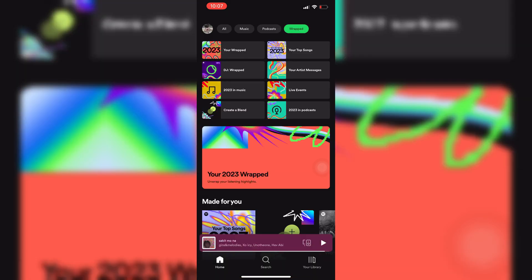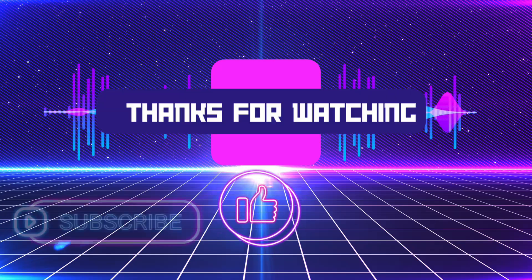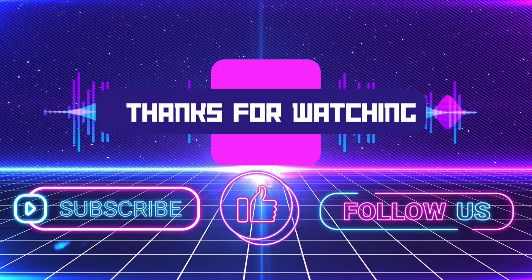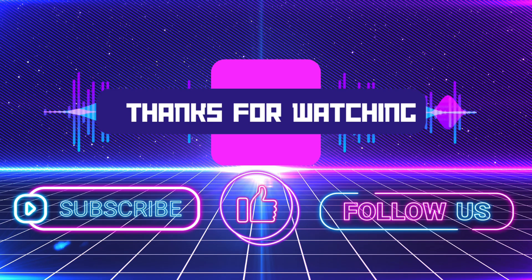Thank you so much for watching. Please don't forget to subscribe, like, and follow us. And stay tuned for the next one.